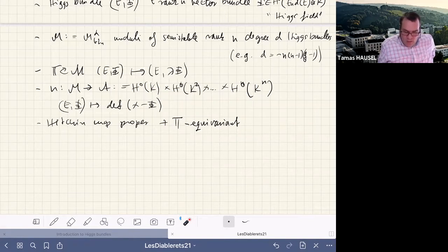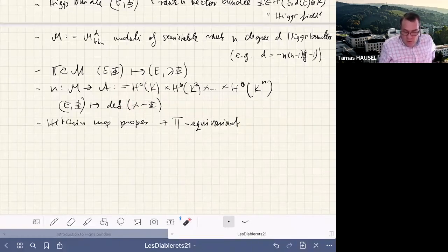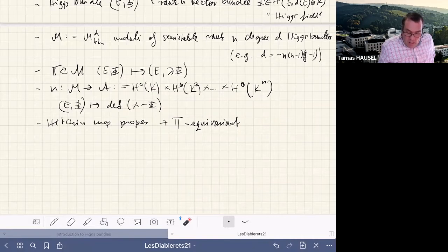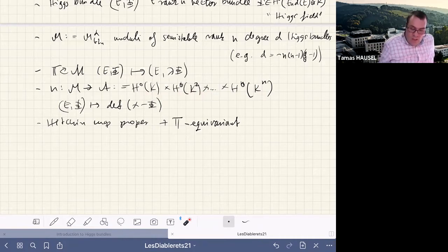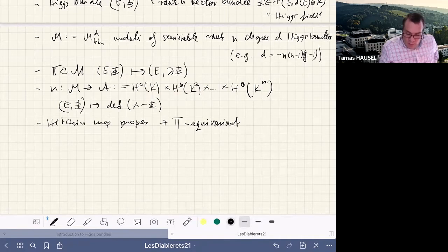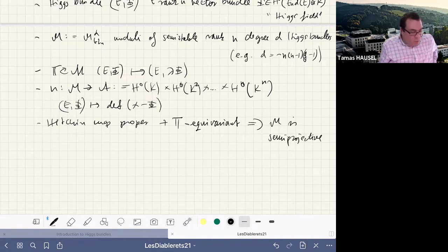The Hitchin map has two key properties: it is proper, and it is C*-equivariant if we give H^0(K^i) weight i. From these facts and from the semi-projectivity of the Hitchin base (a vector space with positive weights), one deduces that M is semi-projective. We can therefore apply the Białynicki-Birula decomposition to M.